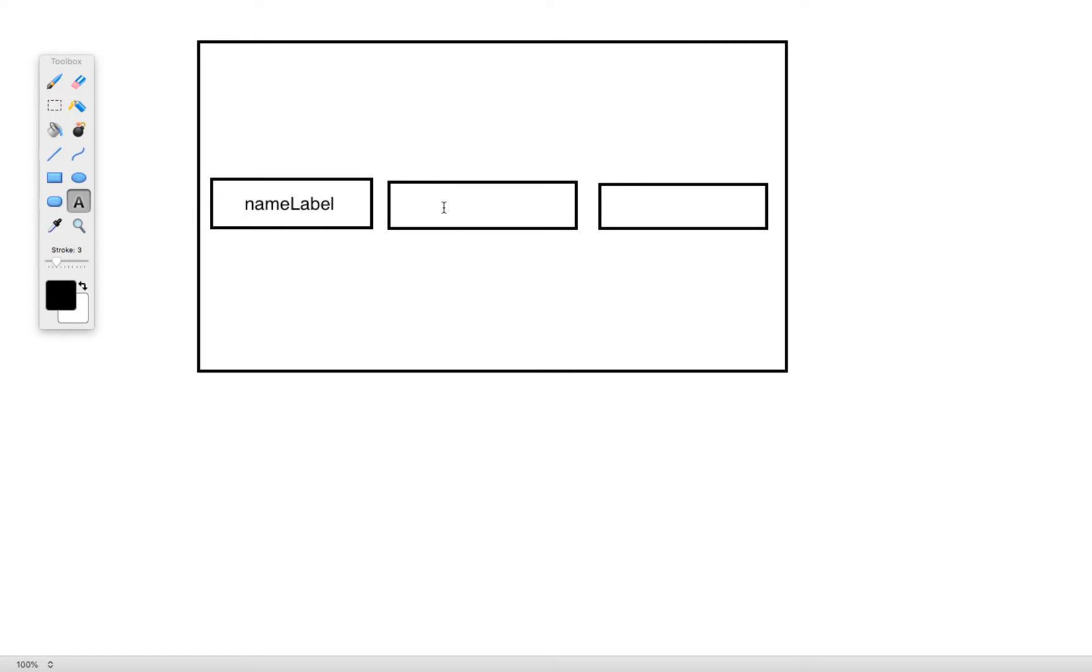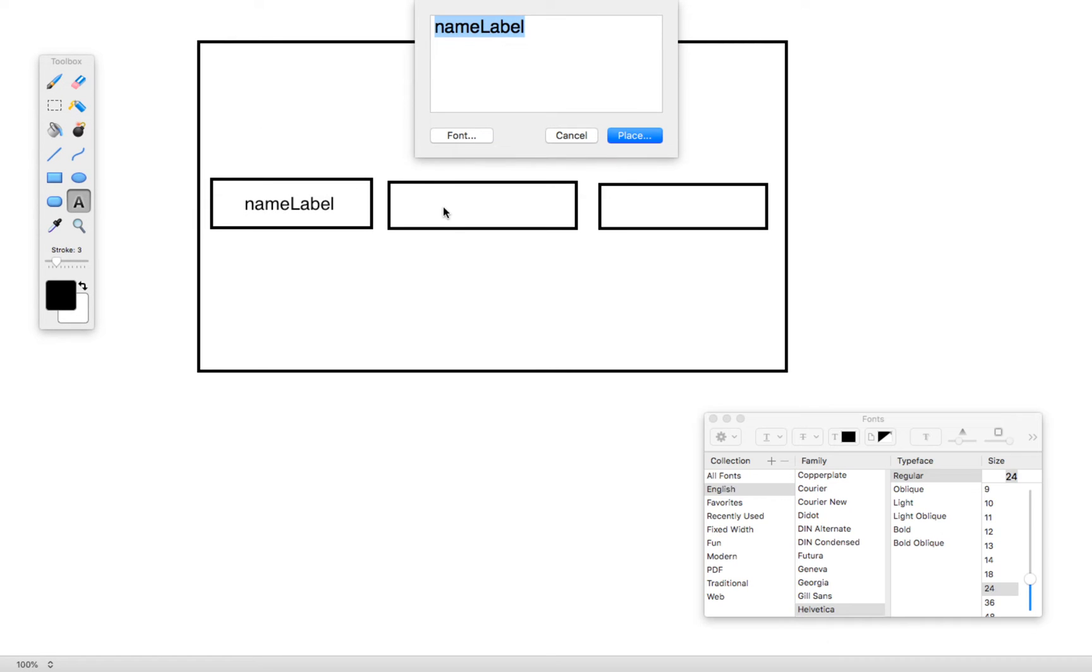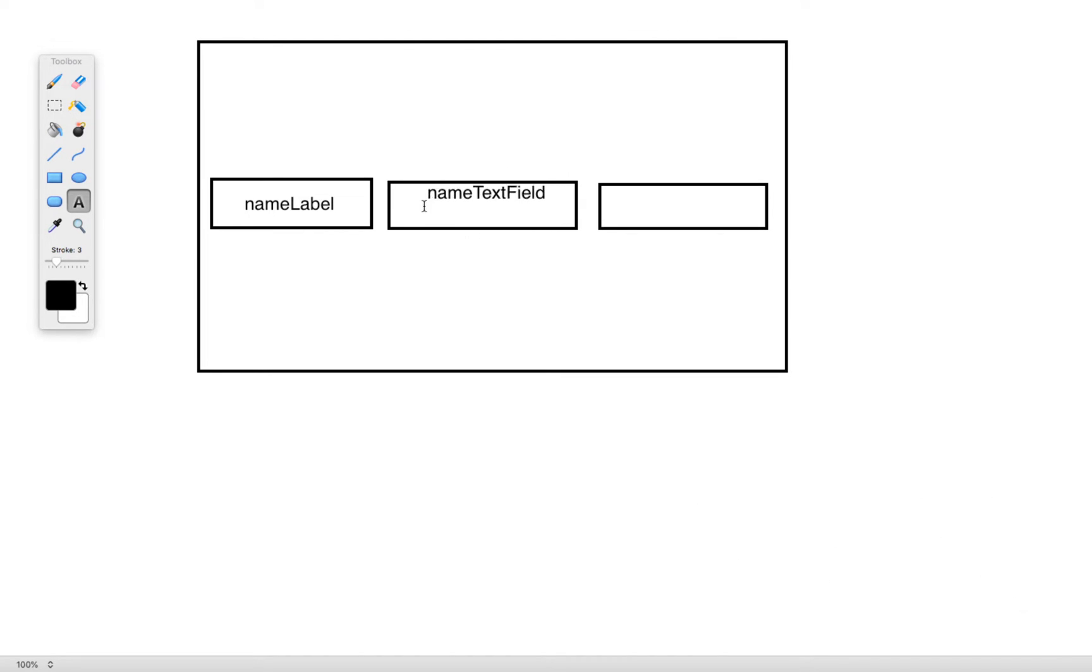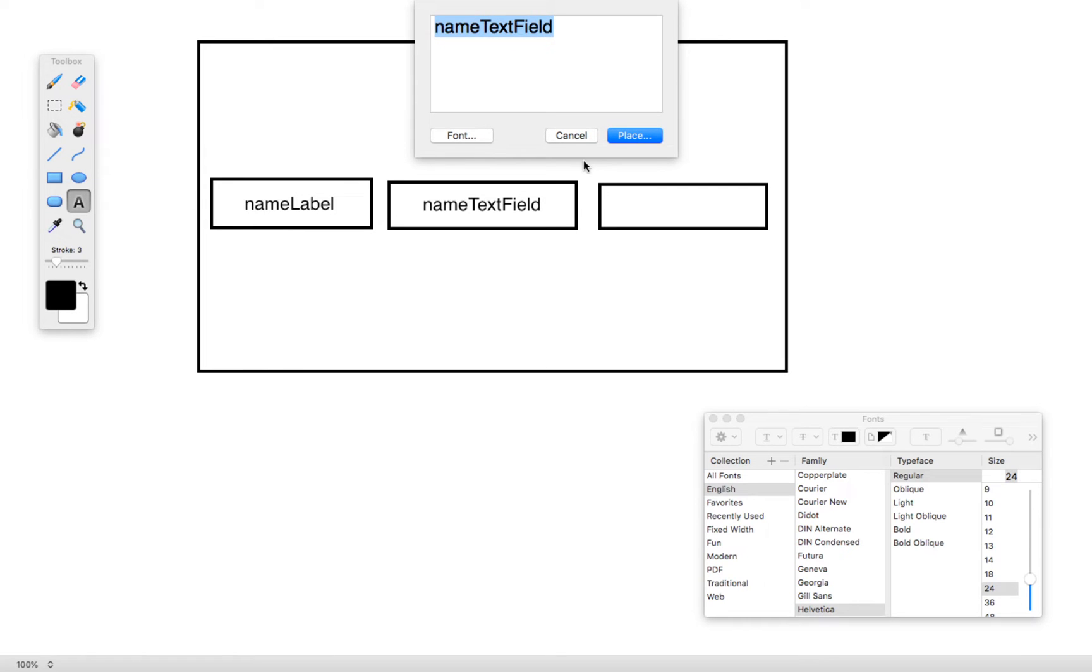We then have our text field. And we then have our button.